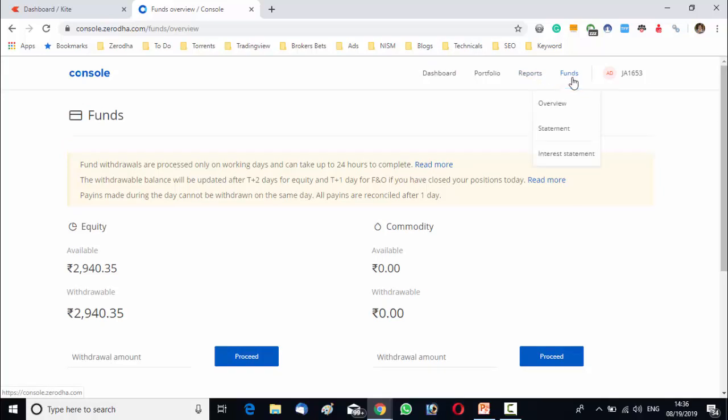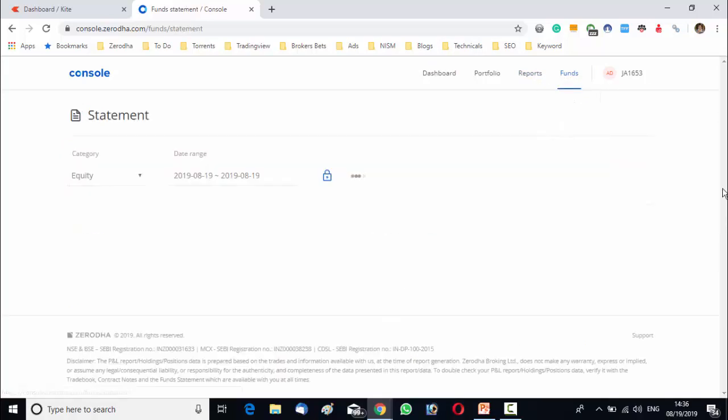Next is the statement section. Like by putting category date range, you will get the whole credit and debit and net transfer and withdrawal amount of your account.